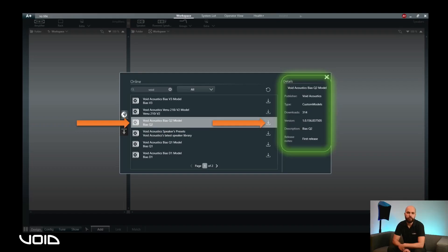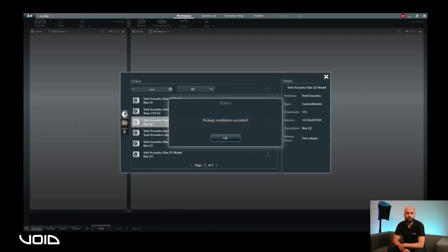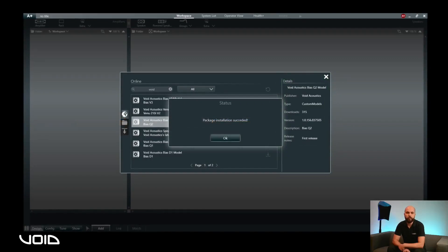Clicking on the download icon will begin the installation process. Once the package has been installed successfully, you will see a dialog box confirming installation.